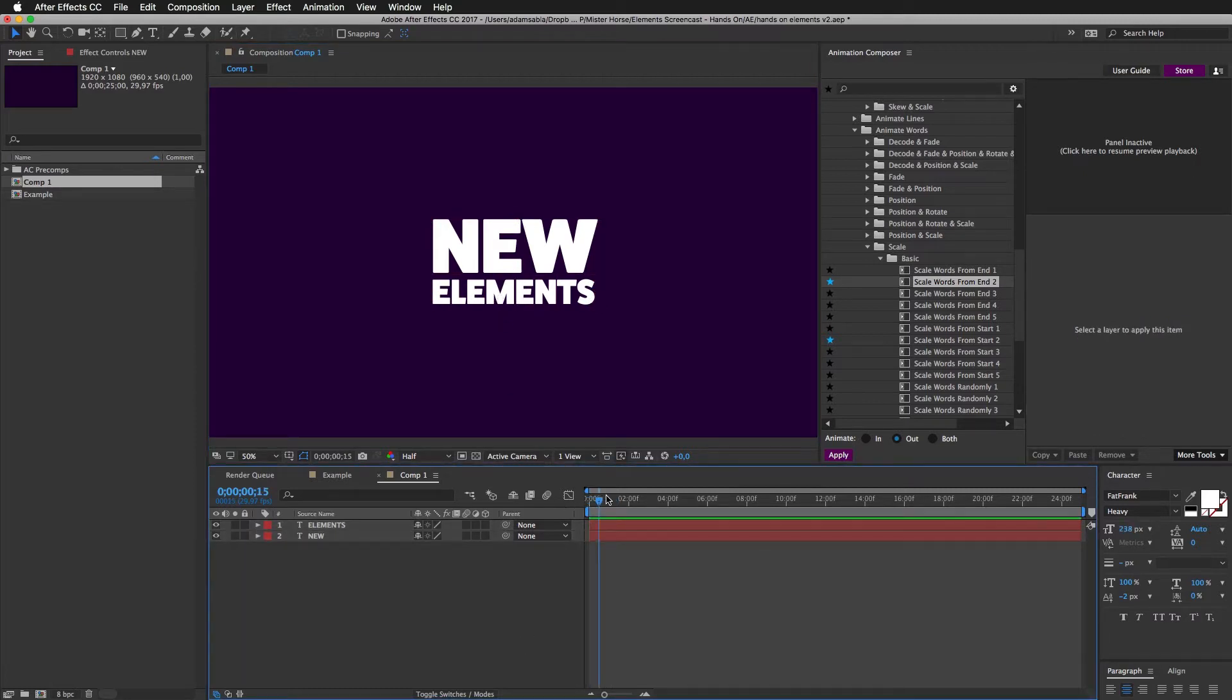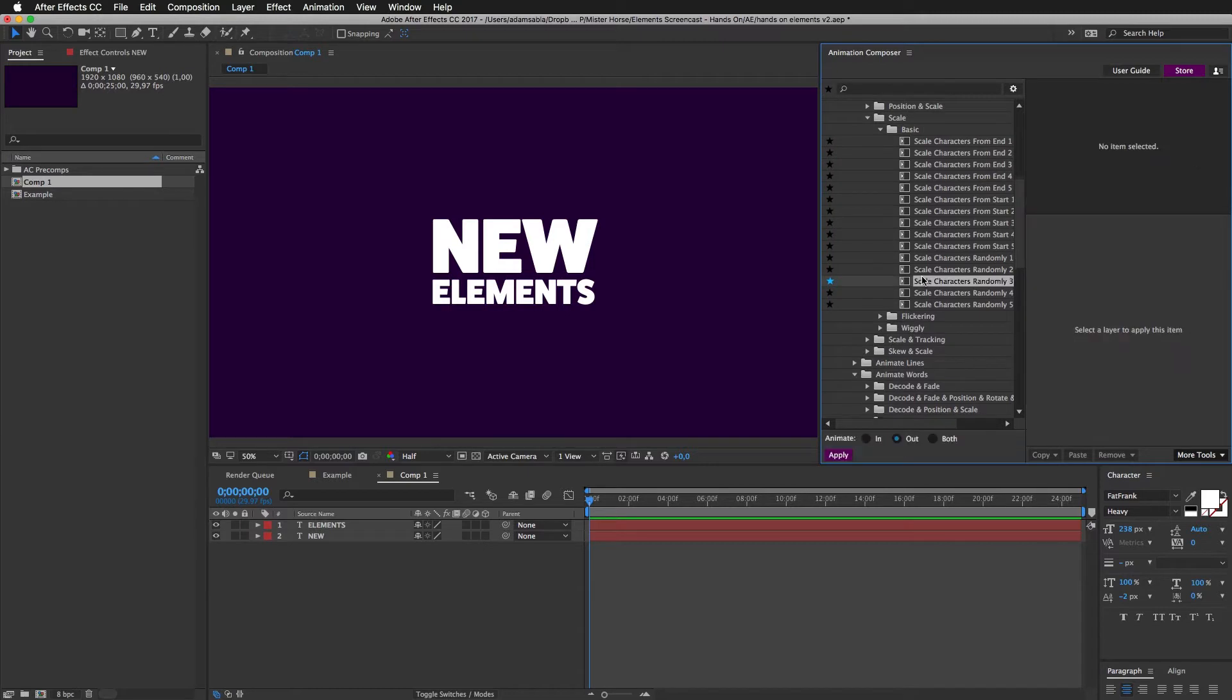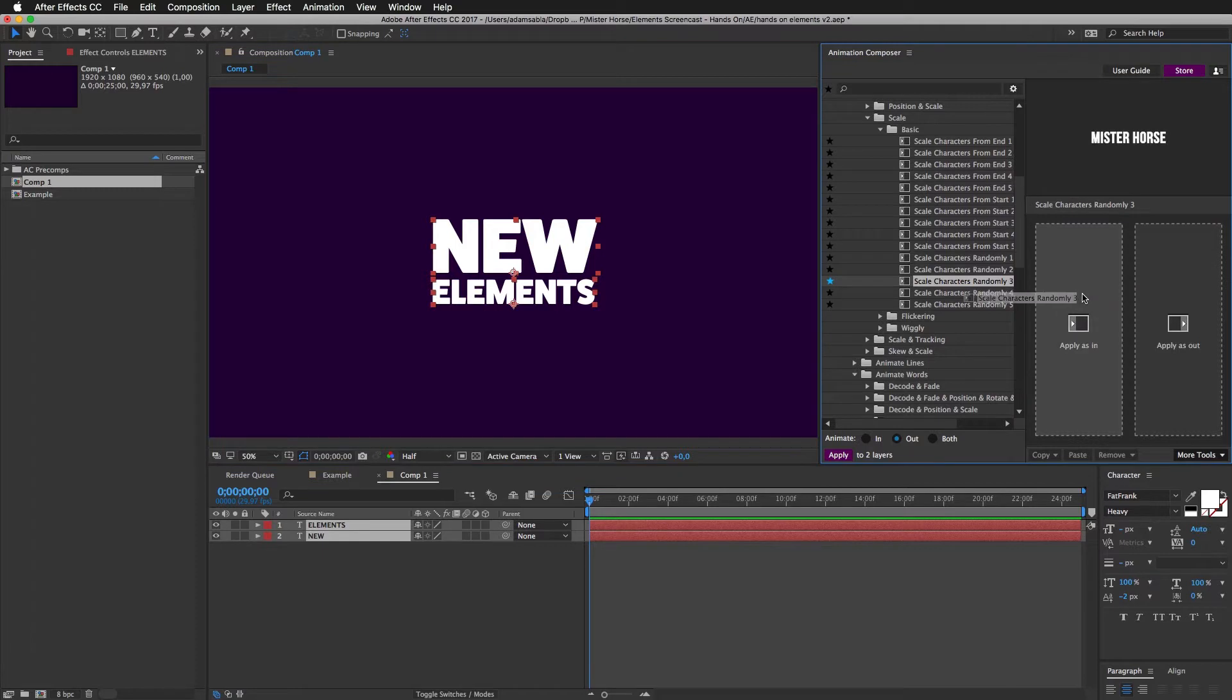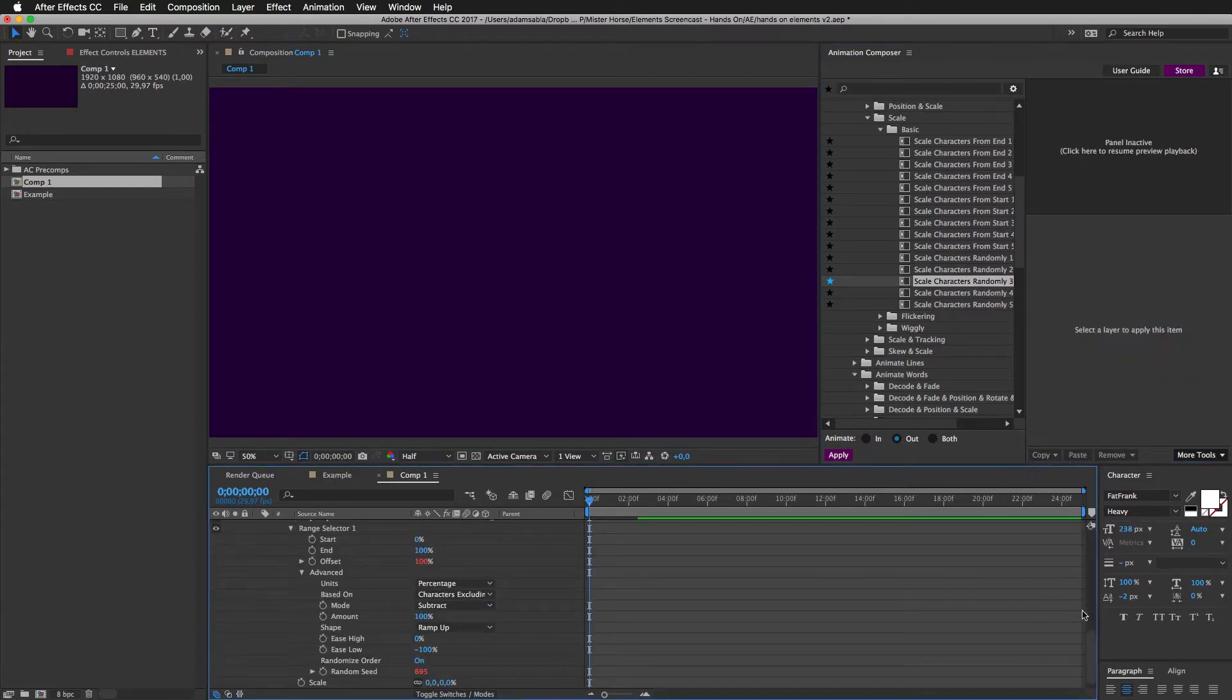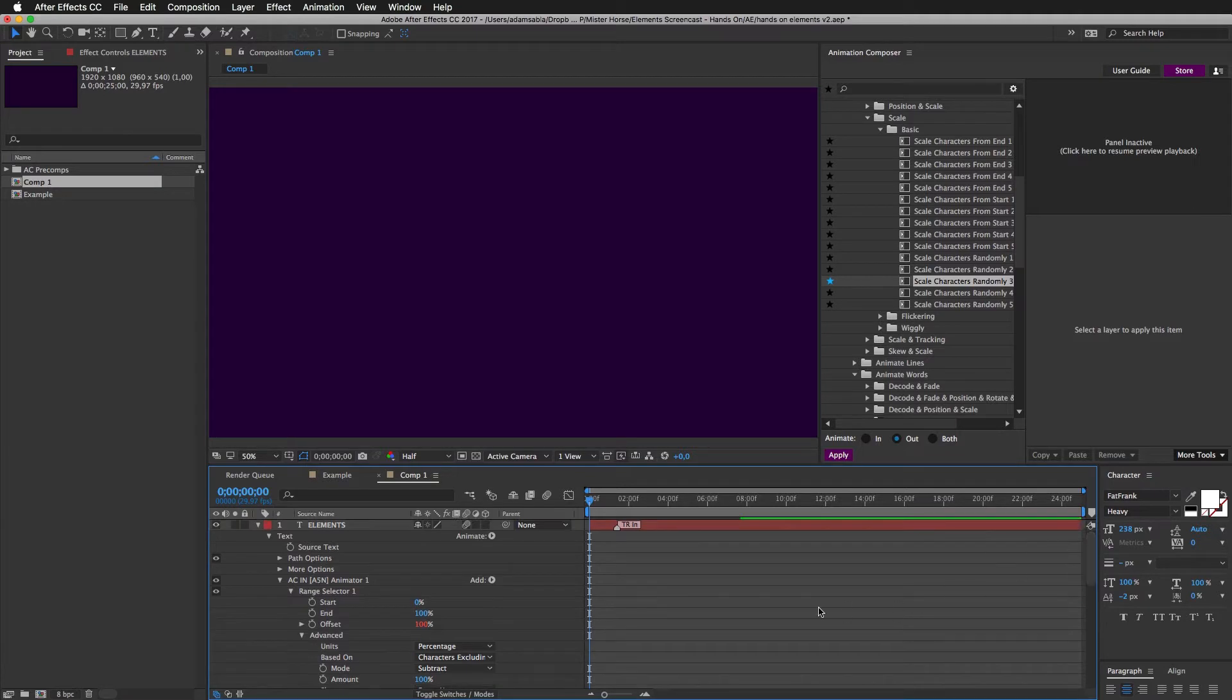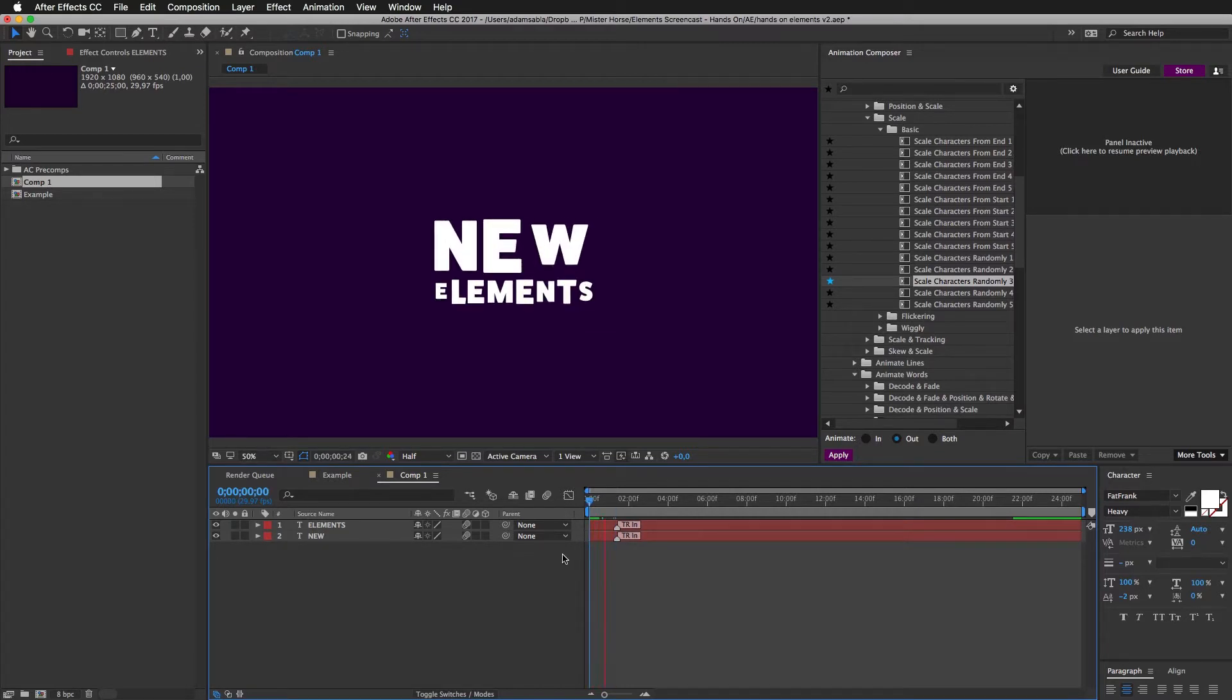And now let's animate some words. I have this preset, which looks pretty good. So I'll just select these two layers and apply it as in transition. Now the layers are expanded. I have a neat trick. I just press L and it's back to normal. If I play this, it animates. Awesome.